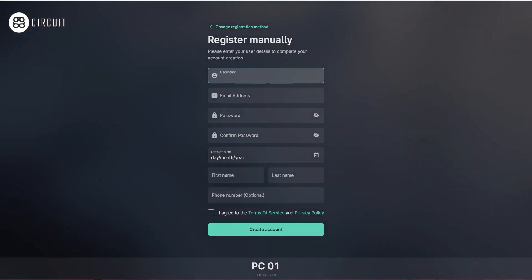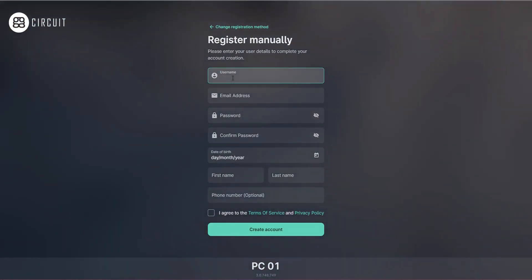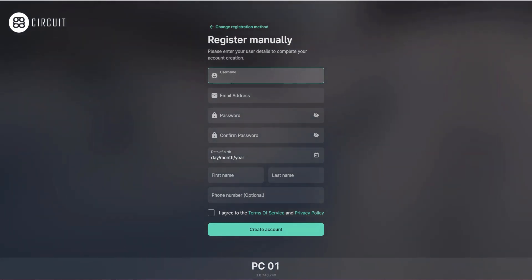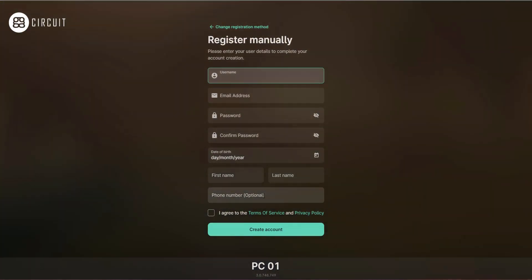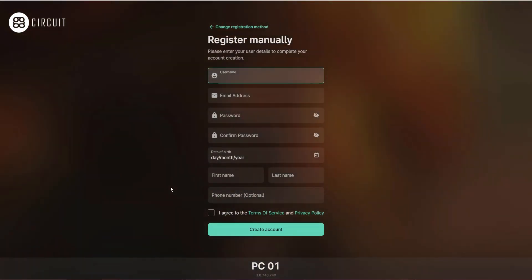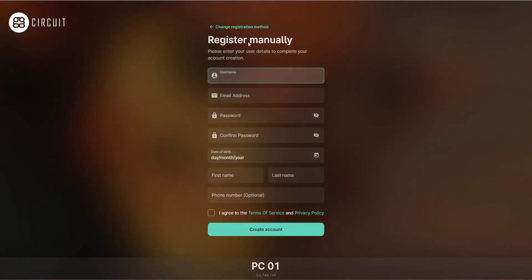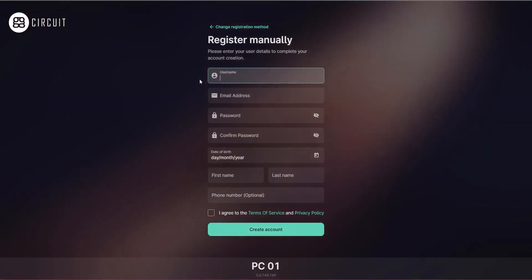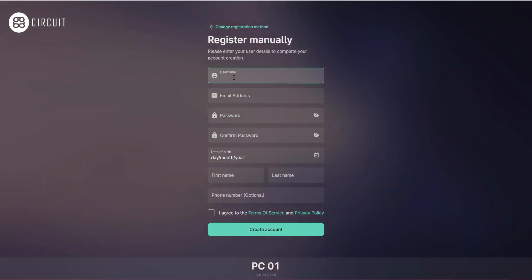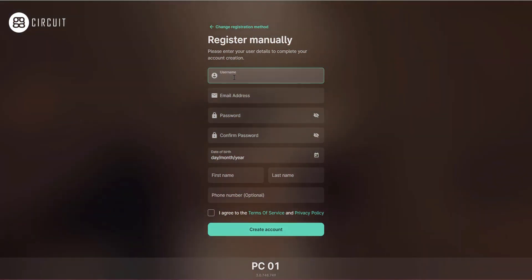The information gathered on this screen — including what is mandatory and what is optional — is defined on the web administrator. These are the defaults, but it can be completely configured to your preferences.